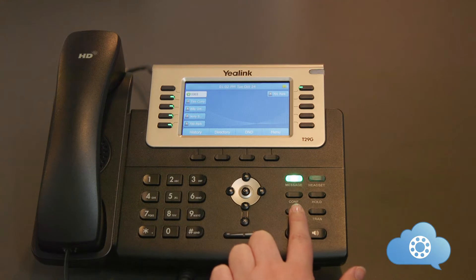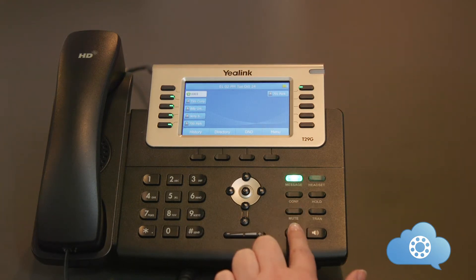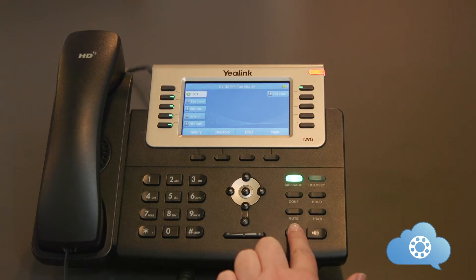The Conference button. This button allows you to do three-way calling. The Mute button. Pushing this button will mute the microphone so the caller cannot hear you.